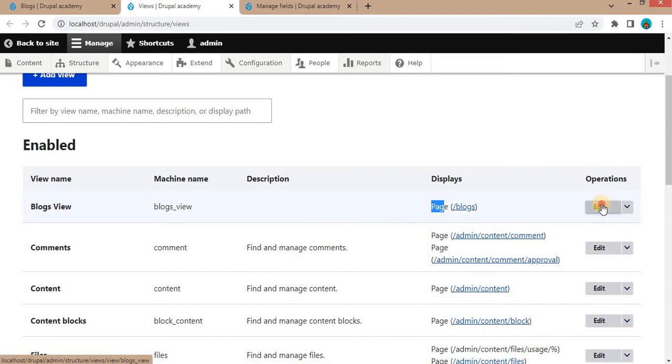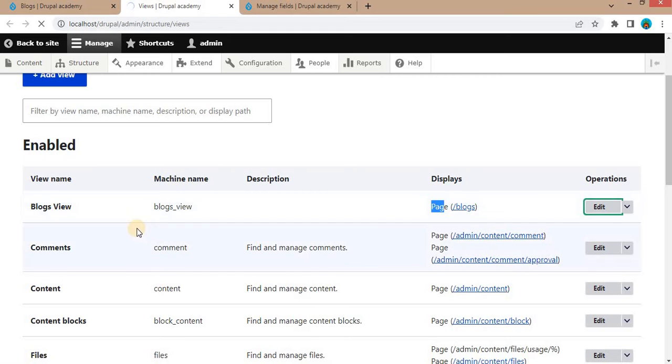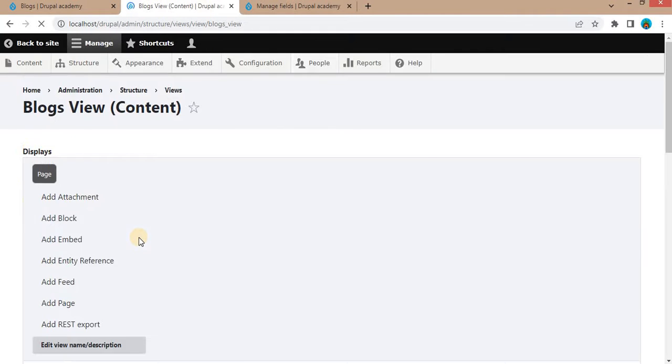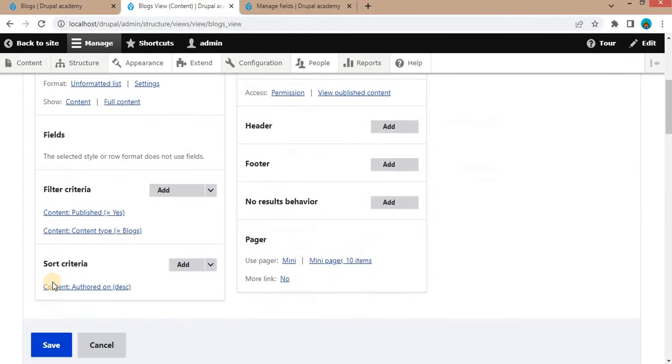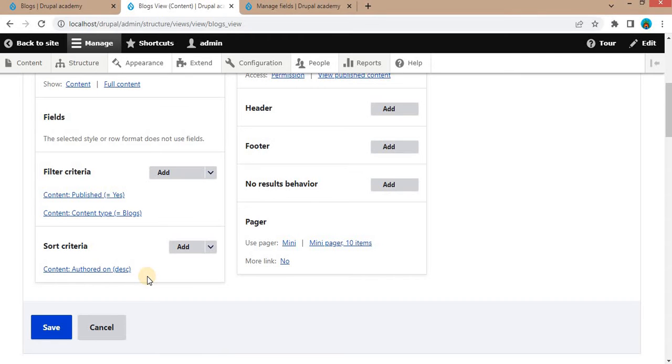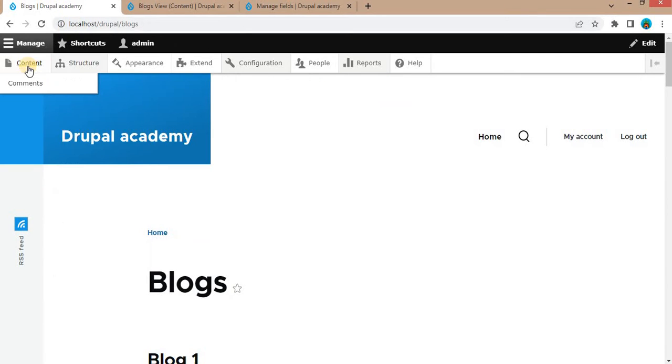Click on Edit to view the view configuration. Here you can see right now those blogs are sorted in descending order. Also go to Content.